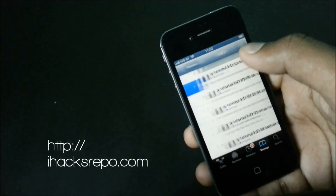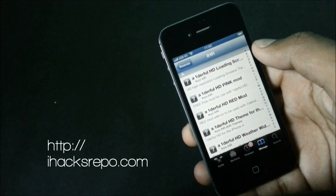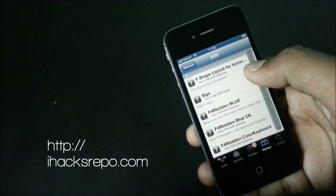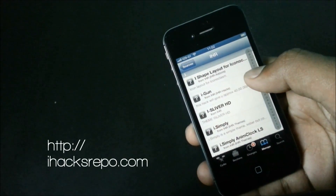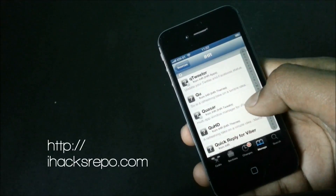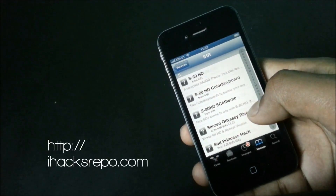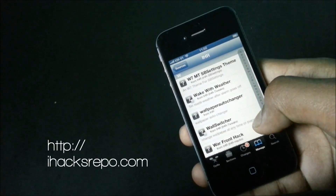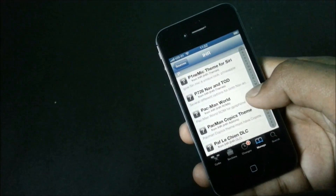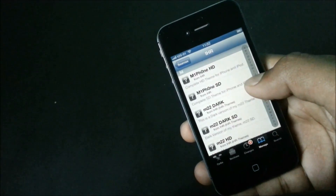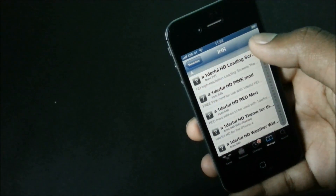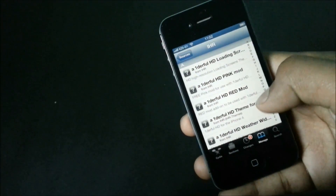Now we have the iX repo — a repo that no jailbreak user should miss. In this source you will have a lot of WinterBoard themes, DreamBoard themes, SBSettings themes, ringtones, utilities, tweaks, and apps. This source is regularly being updated so you won't have any outdated content here.